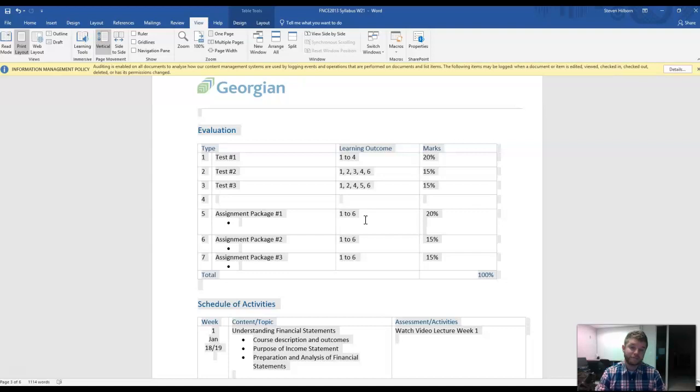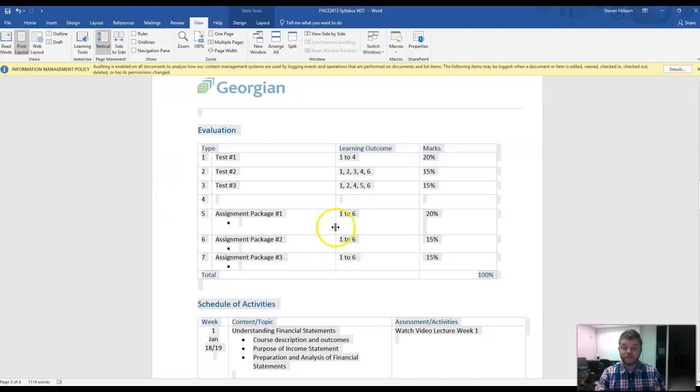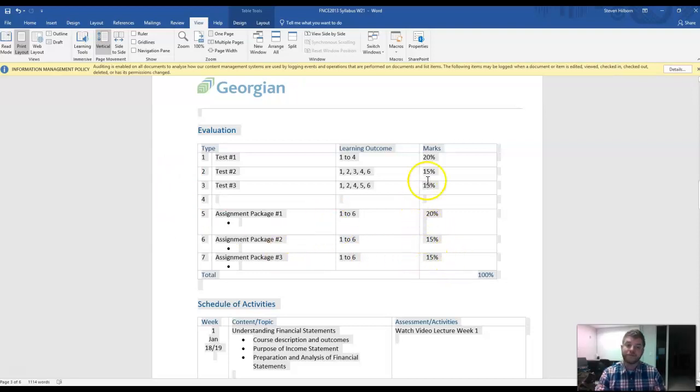We've moved away from that format a little bit, and instead what we're going to do is bundle these assignment packages together. There's three assignment packages. The first one being worth 20%, and the next two being worth 15%, and there's also three tests.